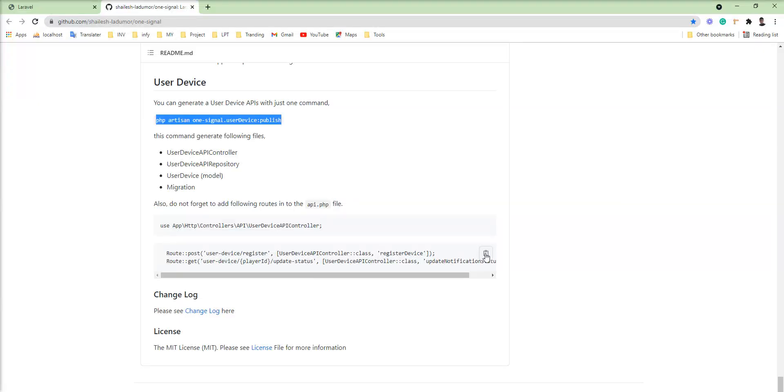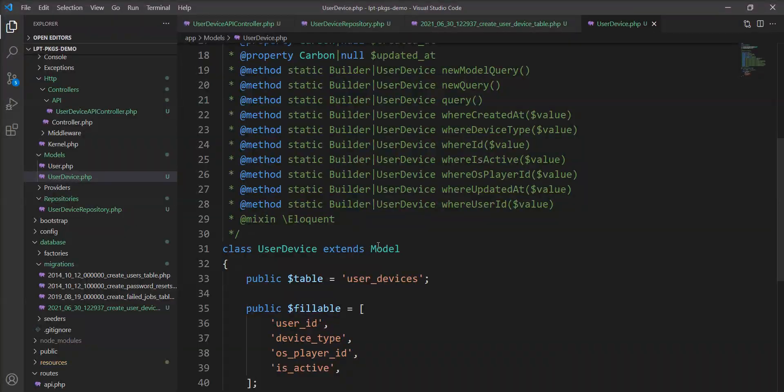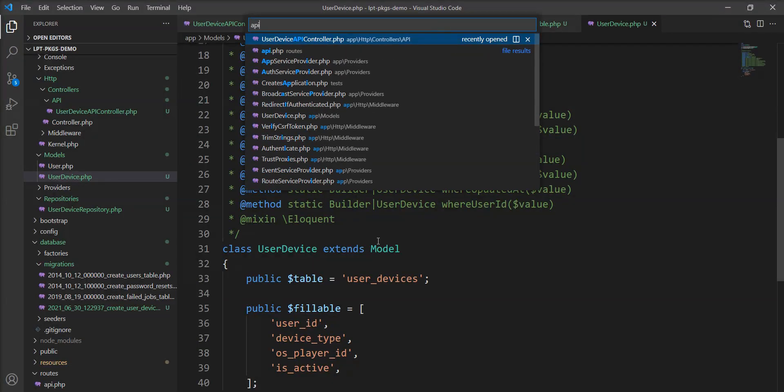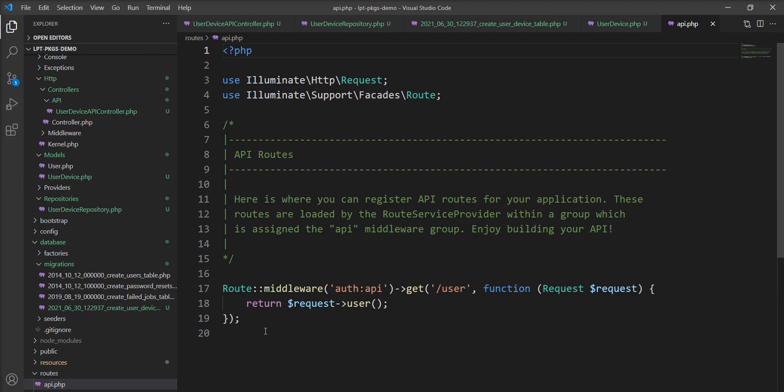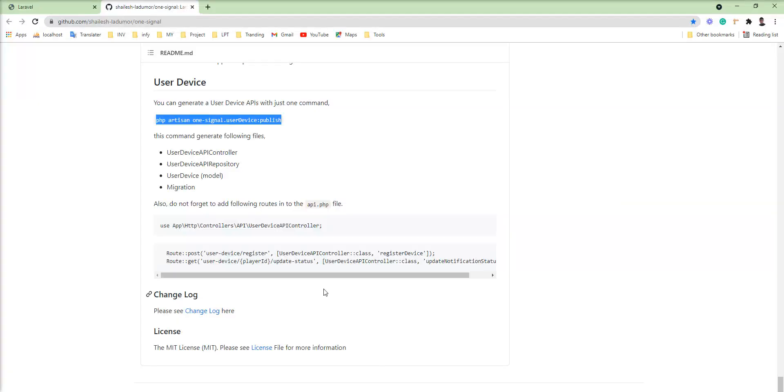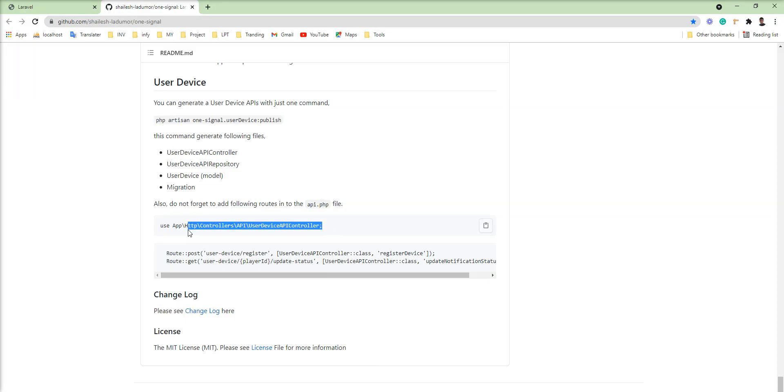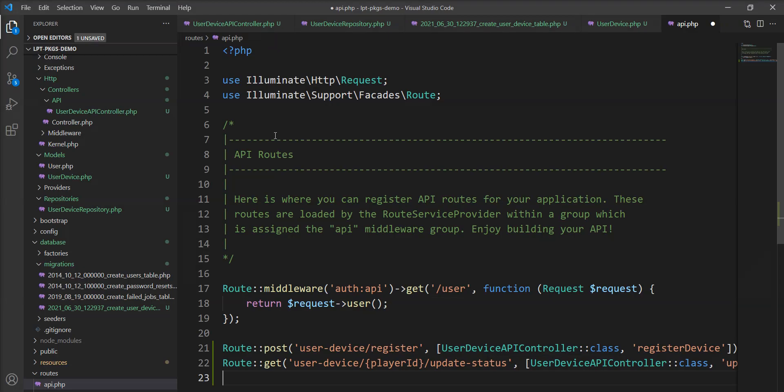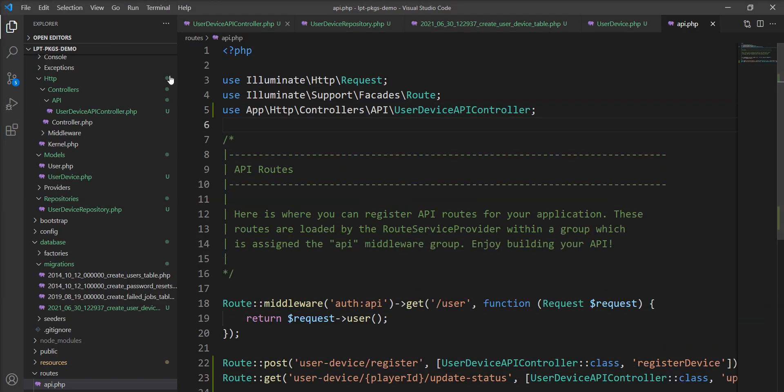One more thing: you need to put this route into api.php. So let me open and put it here. And we need to add the UserDevice controller into the use statement. So let me import and add it here.